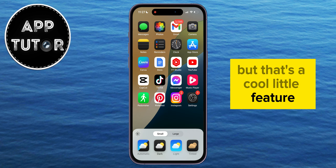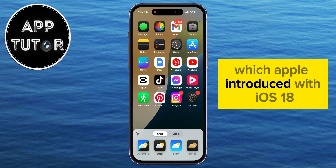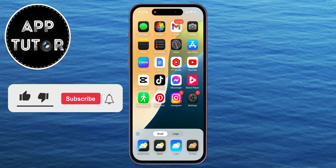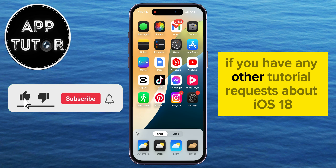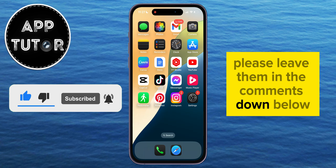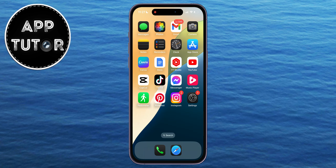But that's a cool little feature which Apple introduced with iOS 18. If you have any other tutorial requests about iOS 18, please leave them in the comments down below, and I'll see you in the next video.